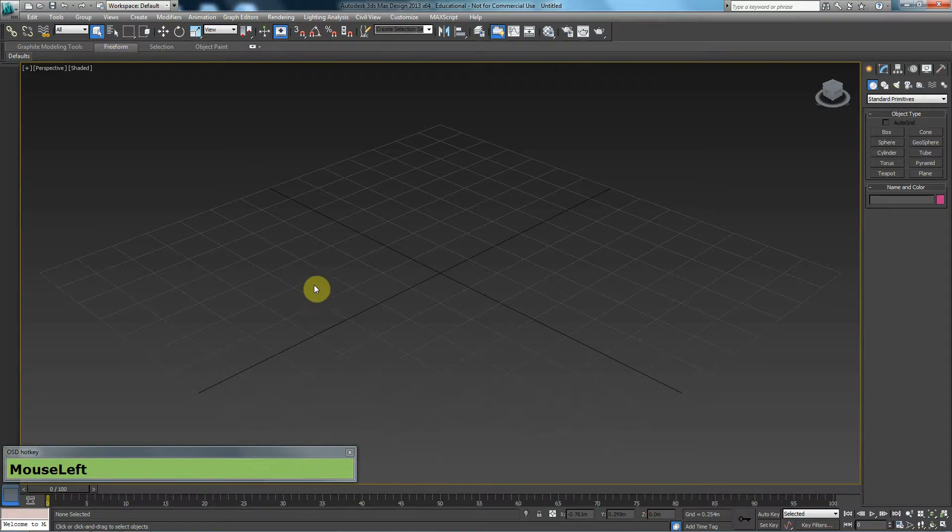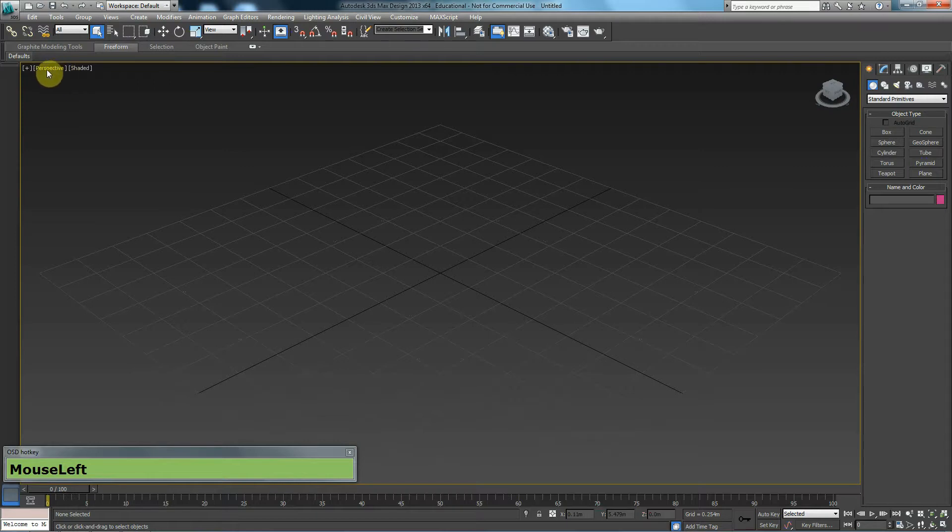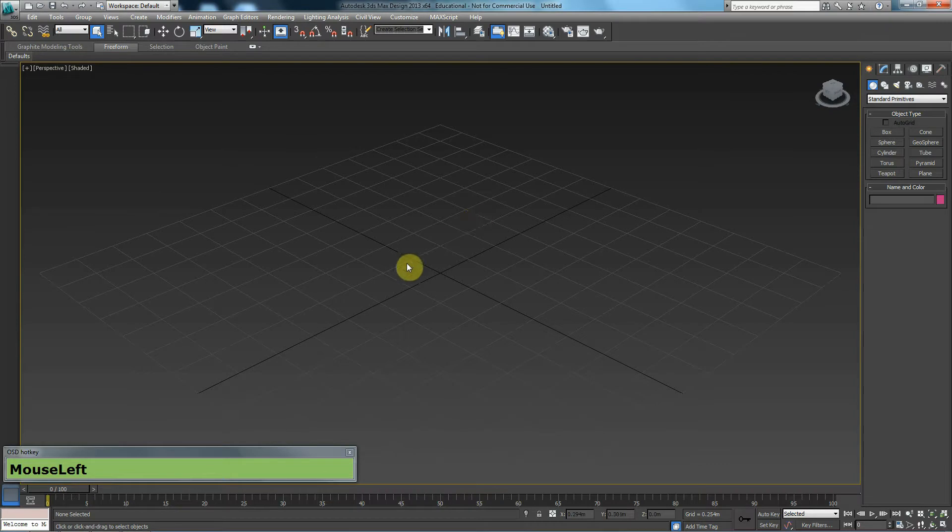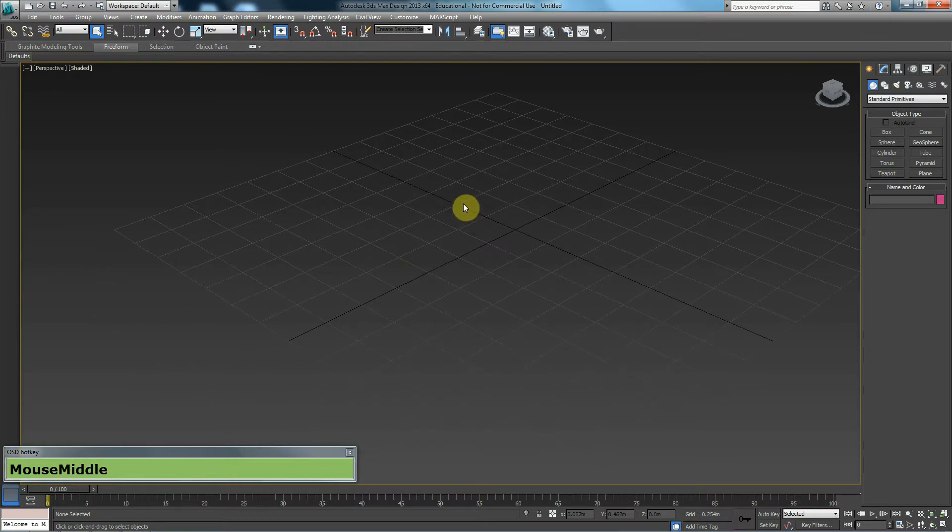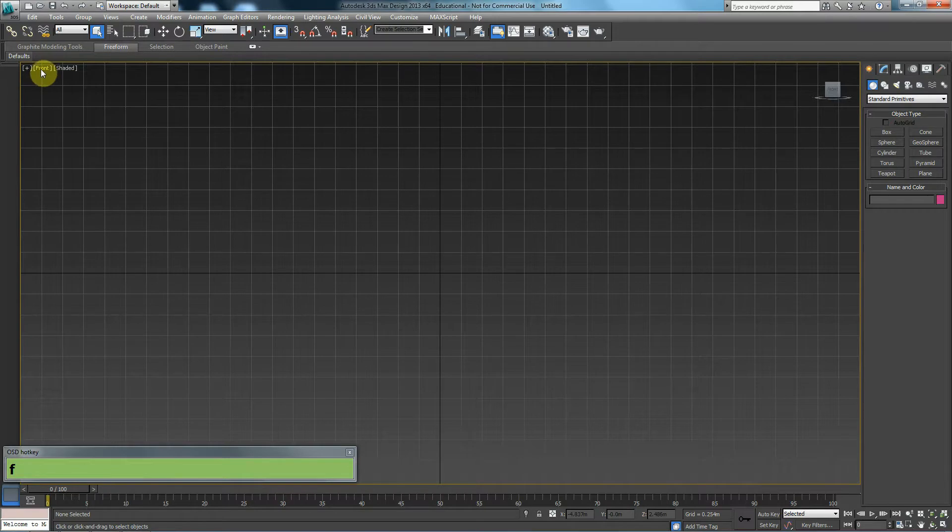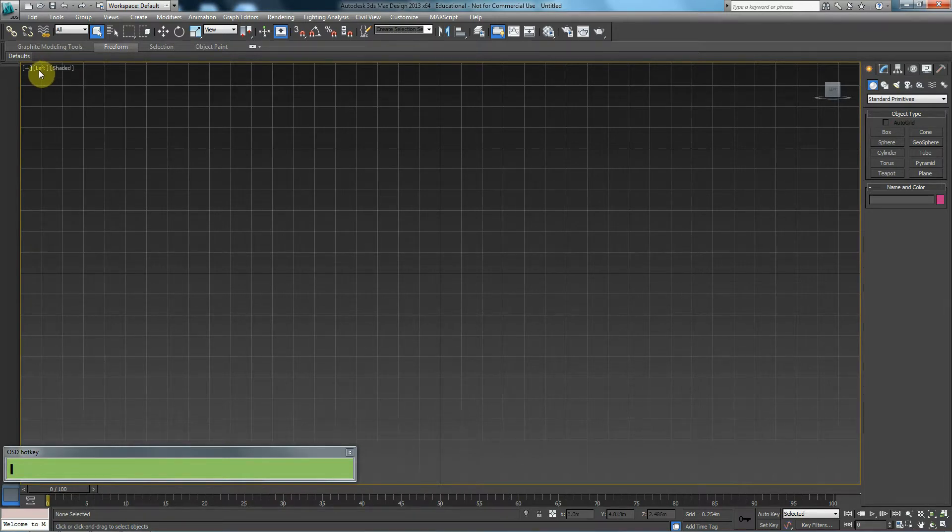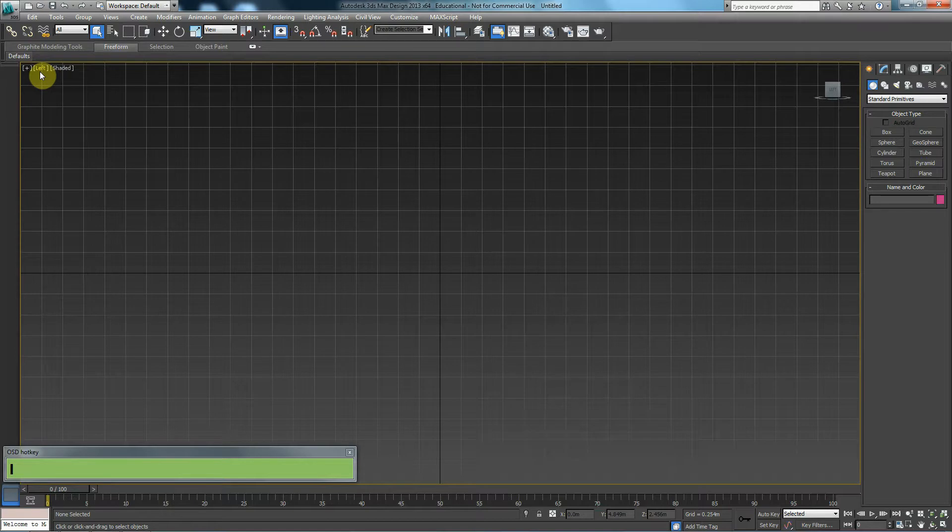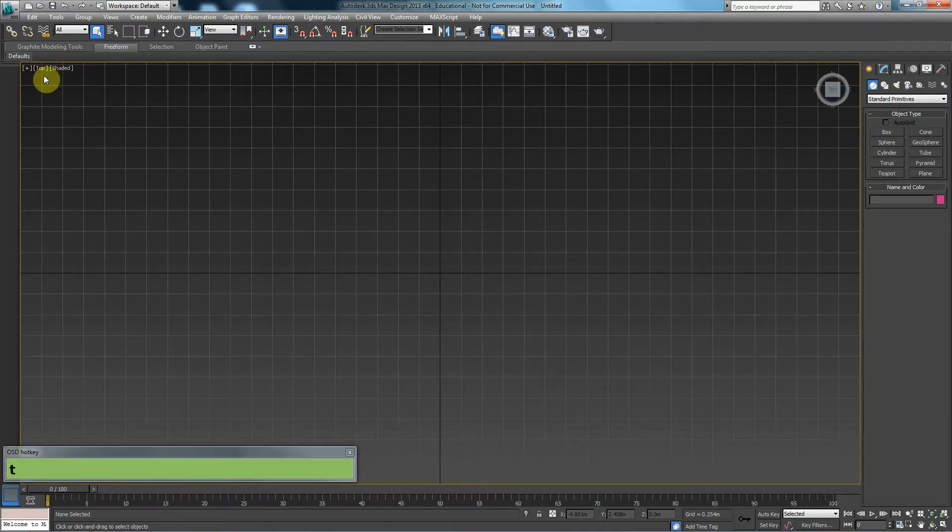Right now, I know I'm in the perspective viewport because on the top left corner here it says perspective. I could go to my front viewport by pressing F on my keyboard. That's the front. I could go to the left viewport by pressing L. That takes me to the left viewport. I could press T to go to the top viewport.